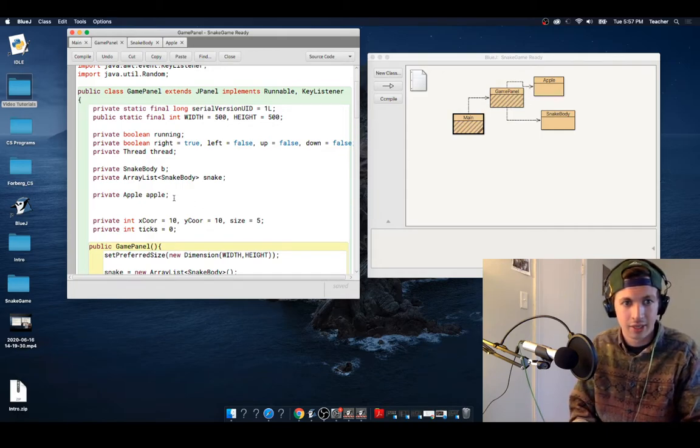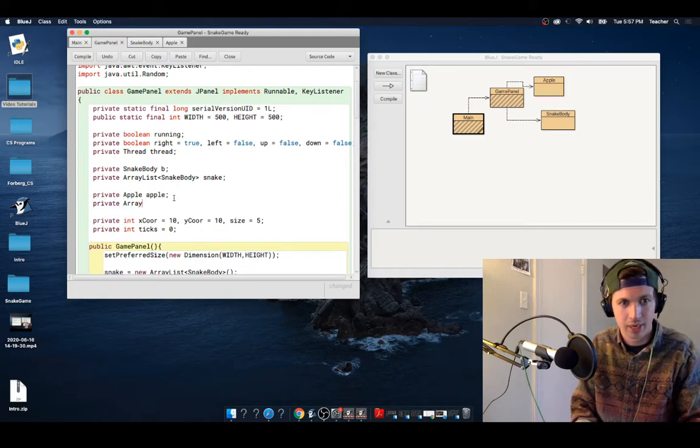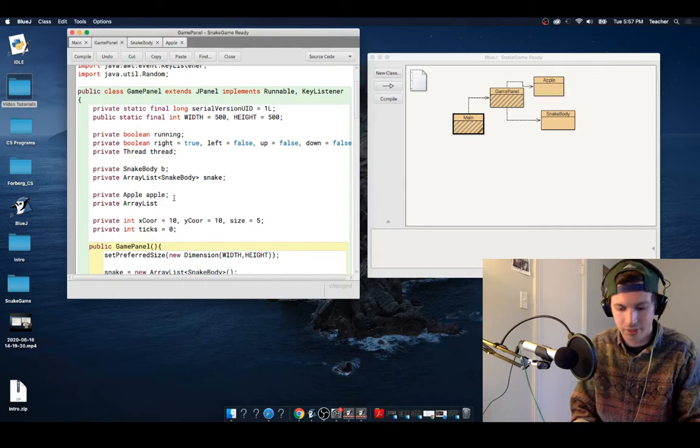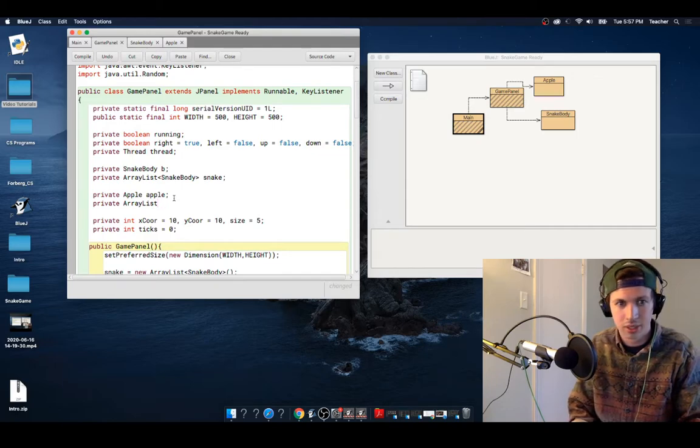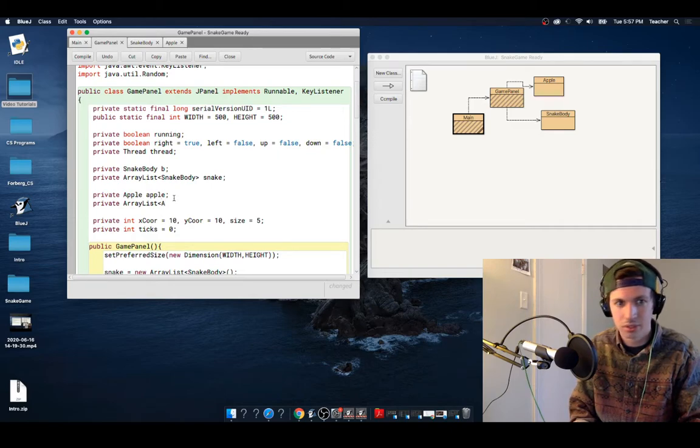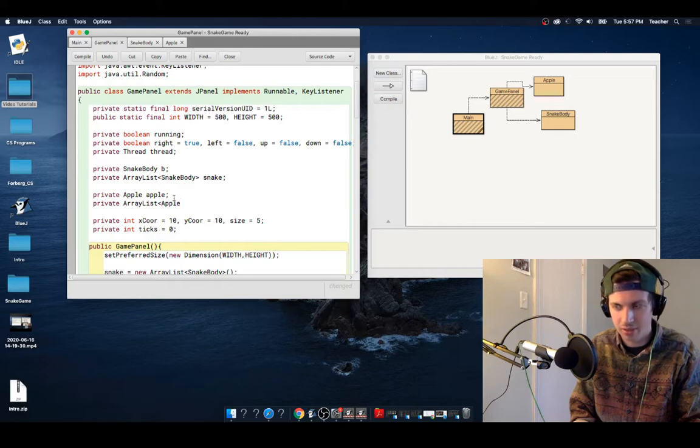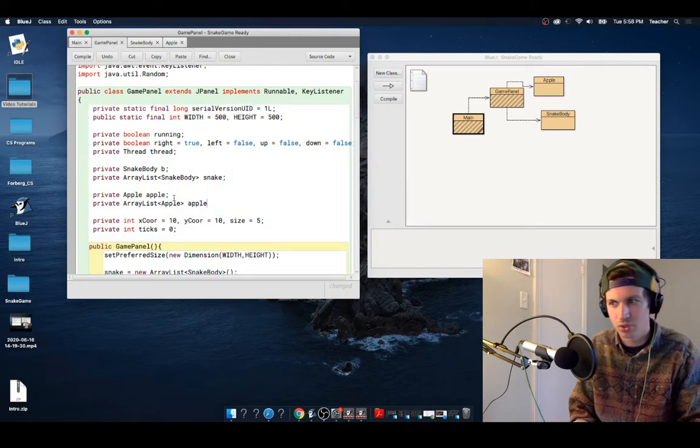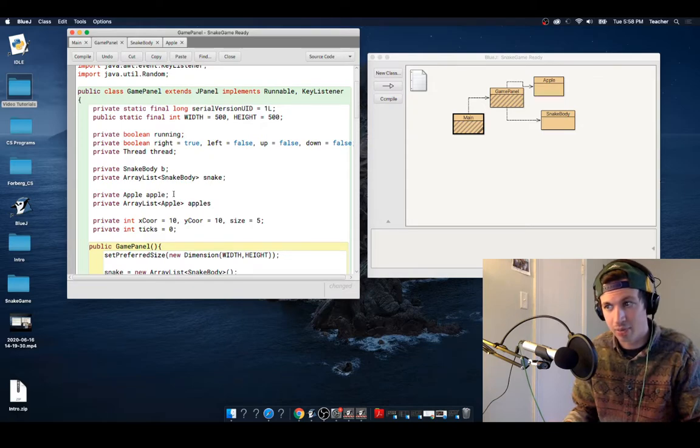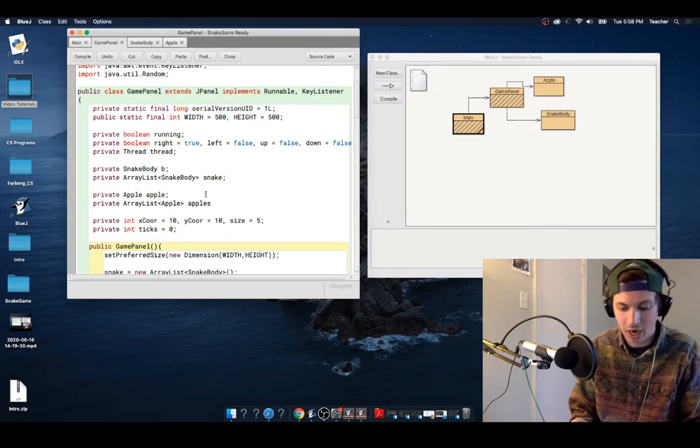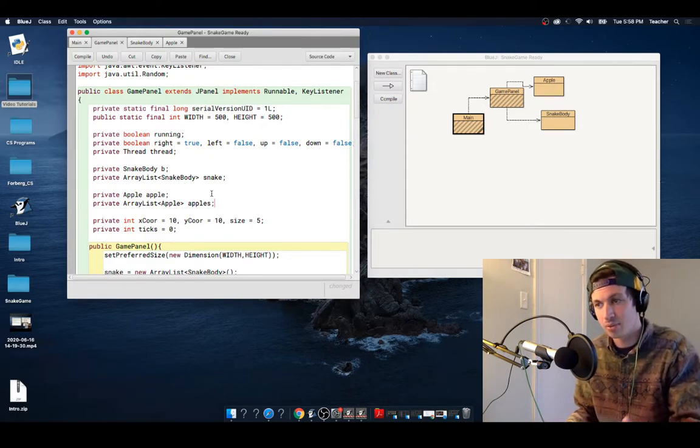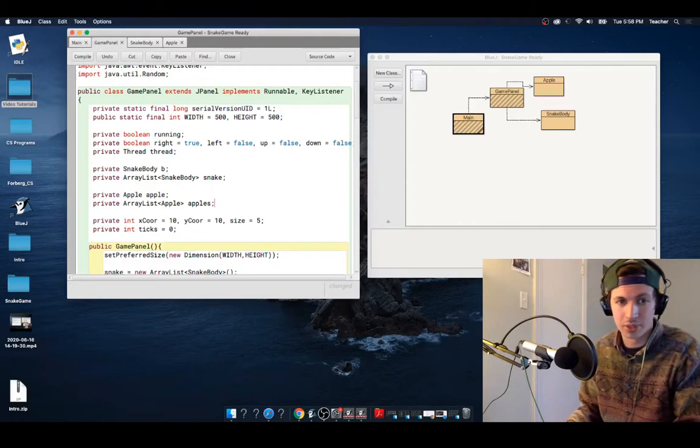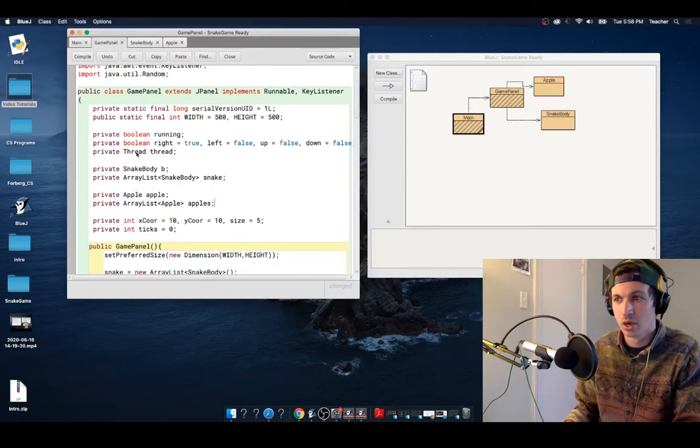And we are going to do private and use an array list. And we are going to take this Apple. And we are going to name that list Apples, because we already have something that's named Apple up here. That's just the object Apple. The list Apples is going to help us with spawns and stuff like that.